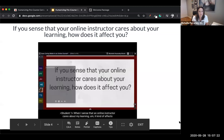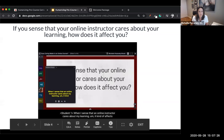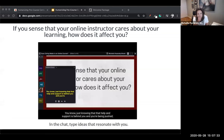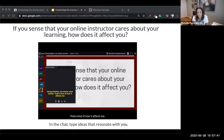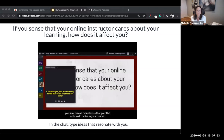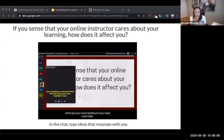I asked my online community college students: if you sense that your online instructor cares about your learning, how does it affect you? Students shared that it makes them want to engage more, knowing that help and support is behind them. It impacts you across many levels — you do better in your course, you're more open to ask questions, and you get better feedback. It feels like an experience, not just a class you have to take.